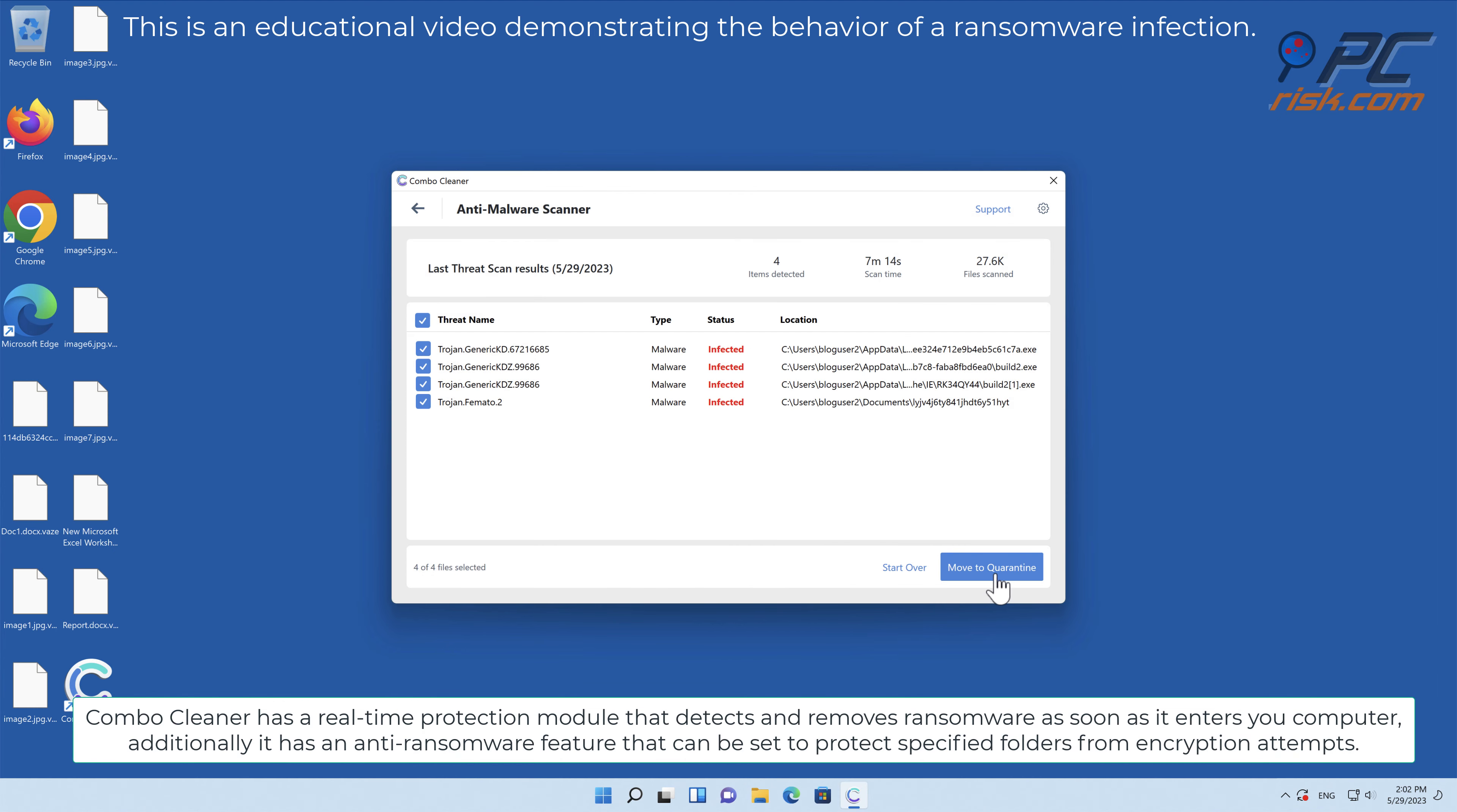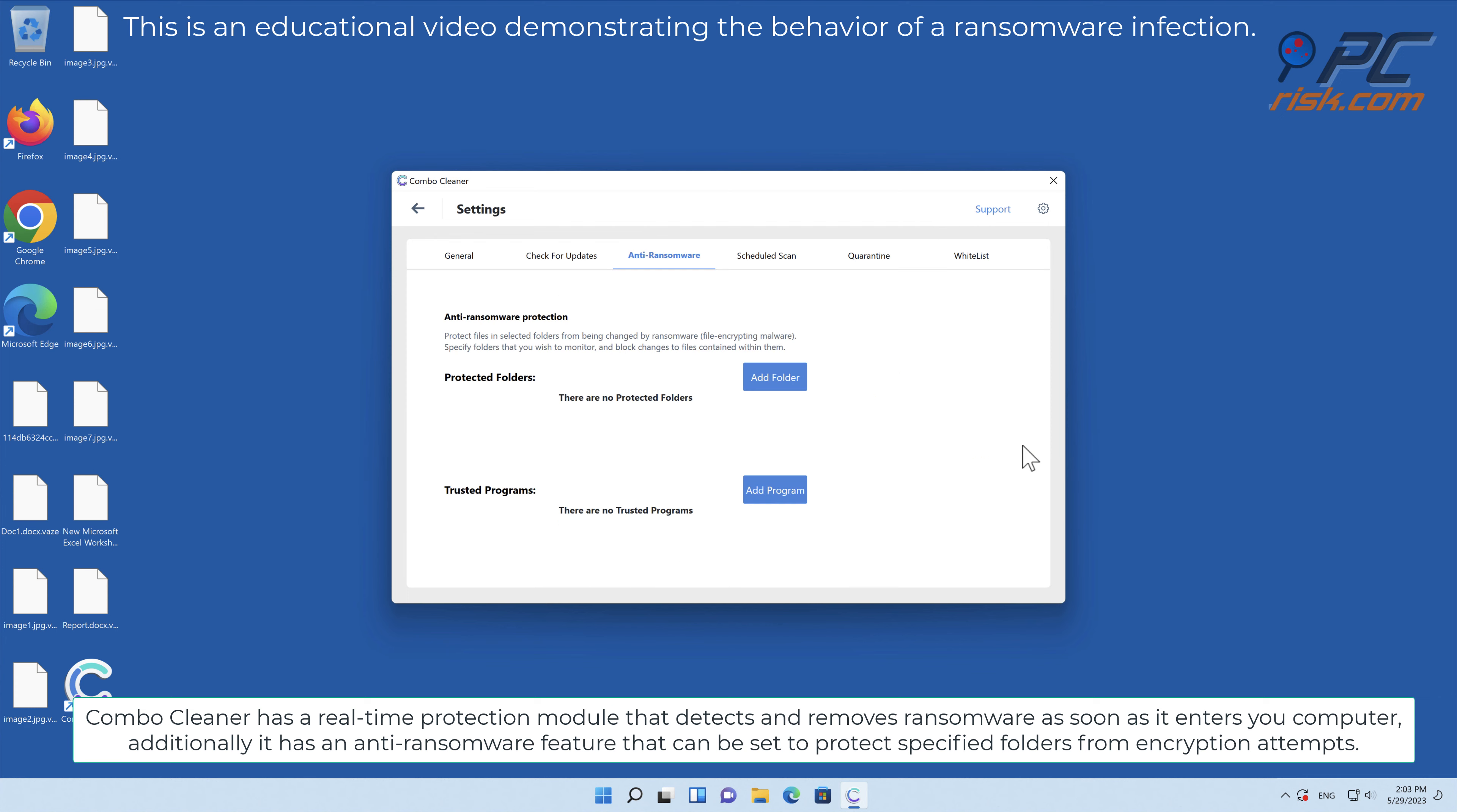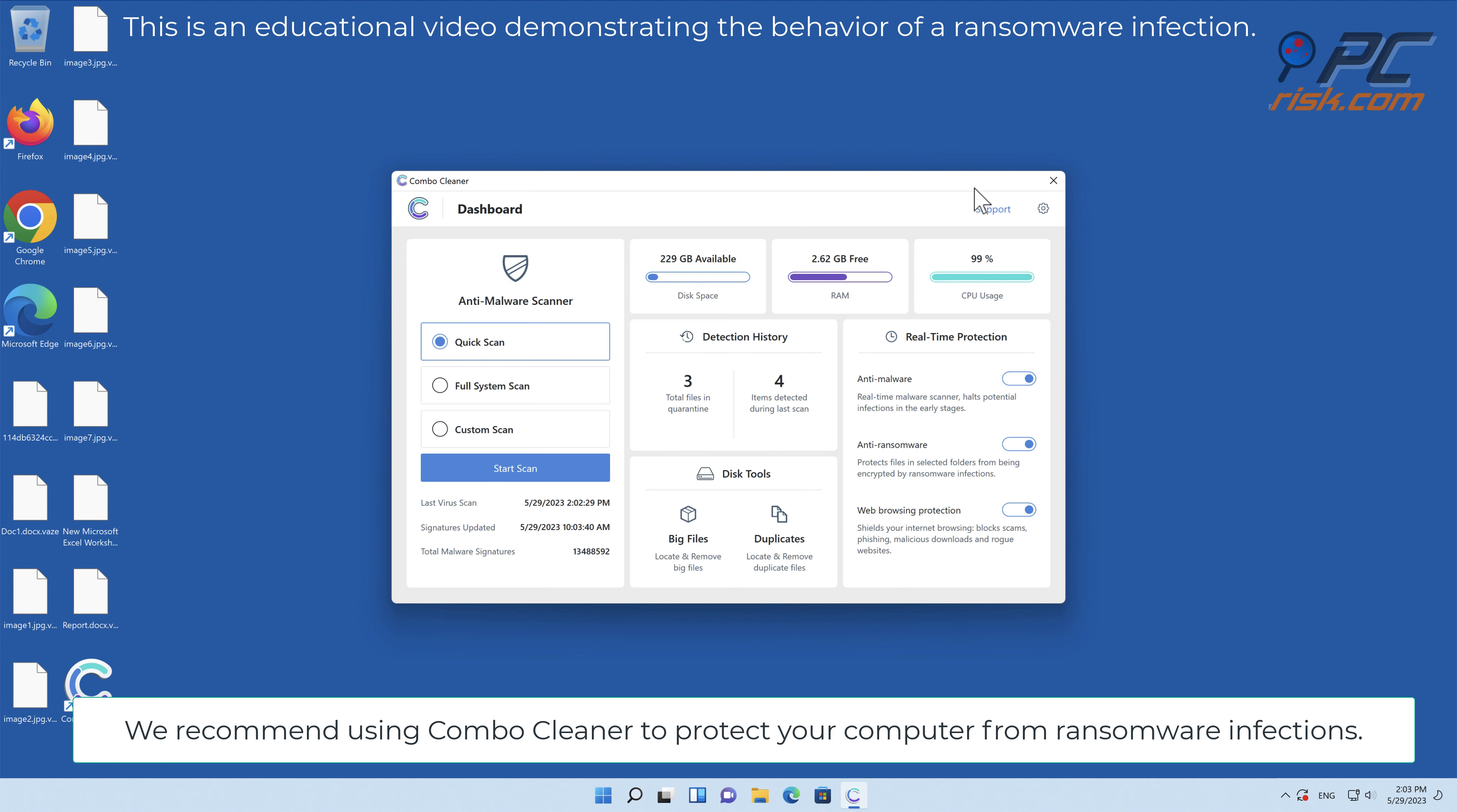Combo Cleaner has a real-time protection module that detects and removes ransomware as soon as it enters your computer. Additionally, it has an anti-ransomware feature that can be set to protect specified folders from encryption attempts. We recommend using Combo Cleaner to protect your computer from ransomware infections.